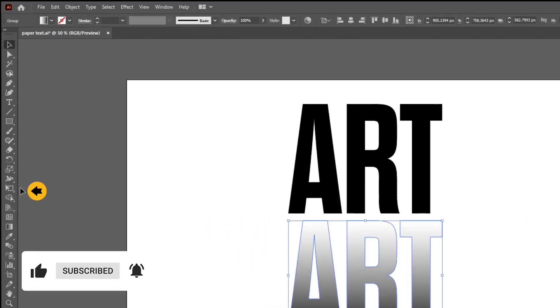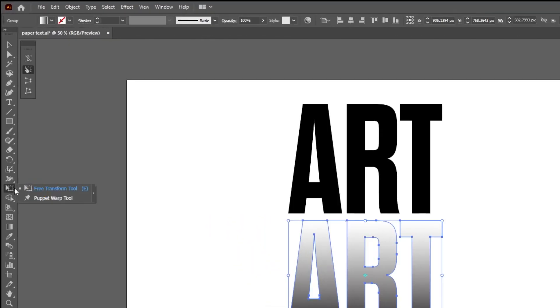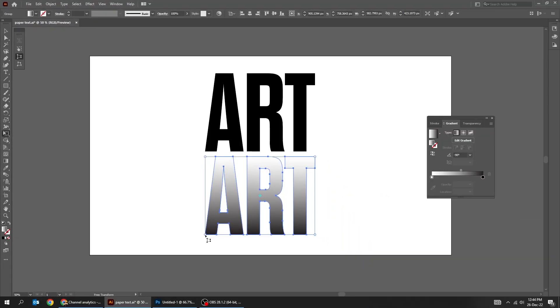Choose the free transform tool. Choose the perspective distort tool. Adjust the text like this.